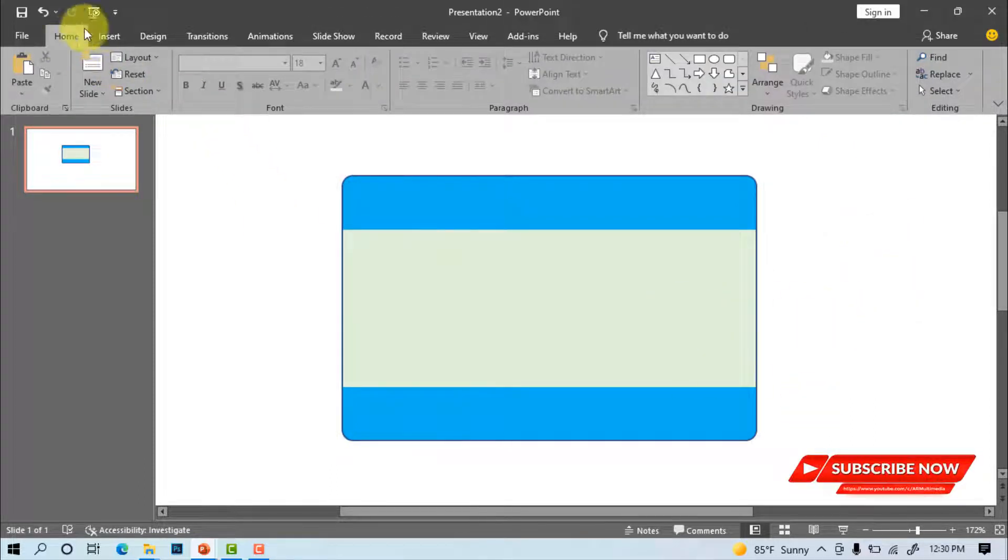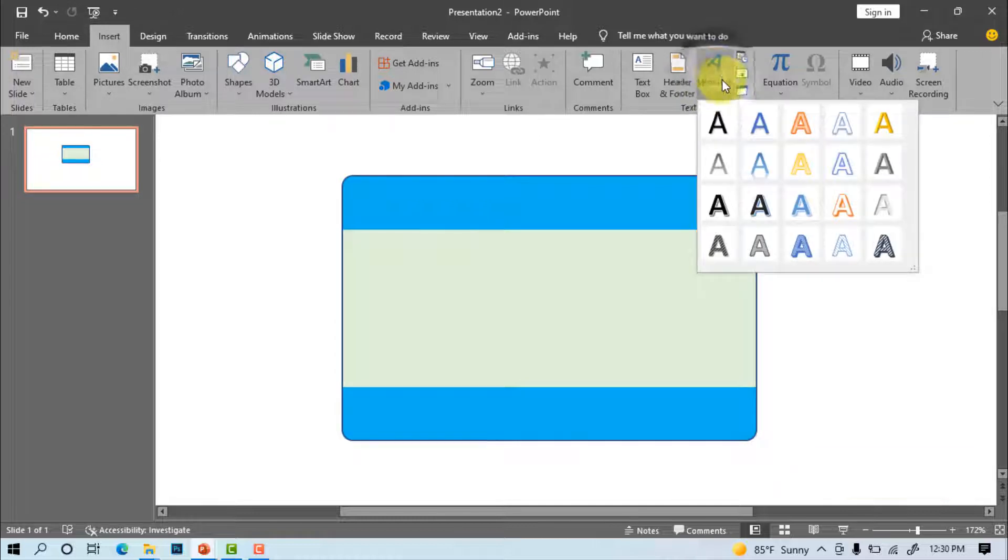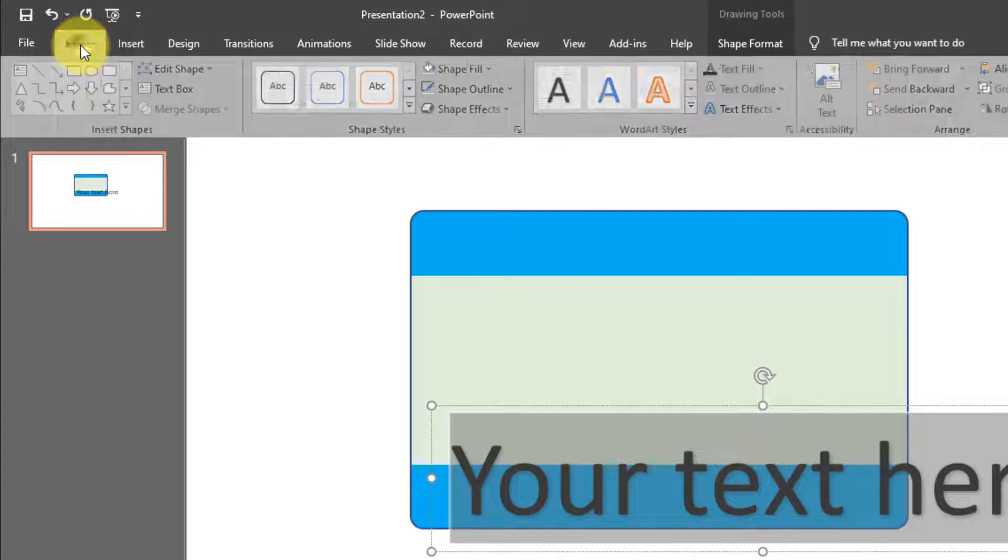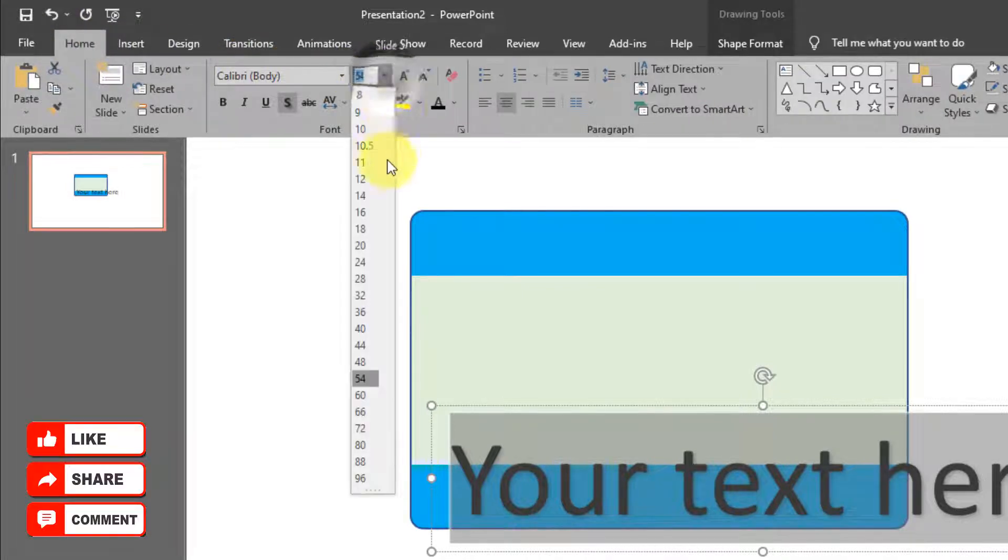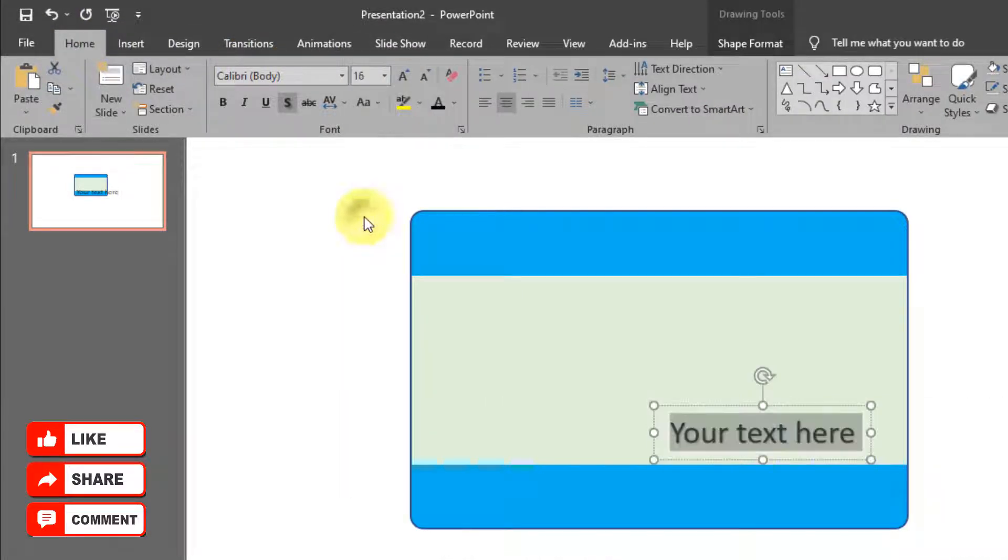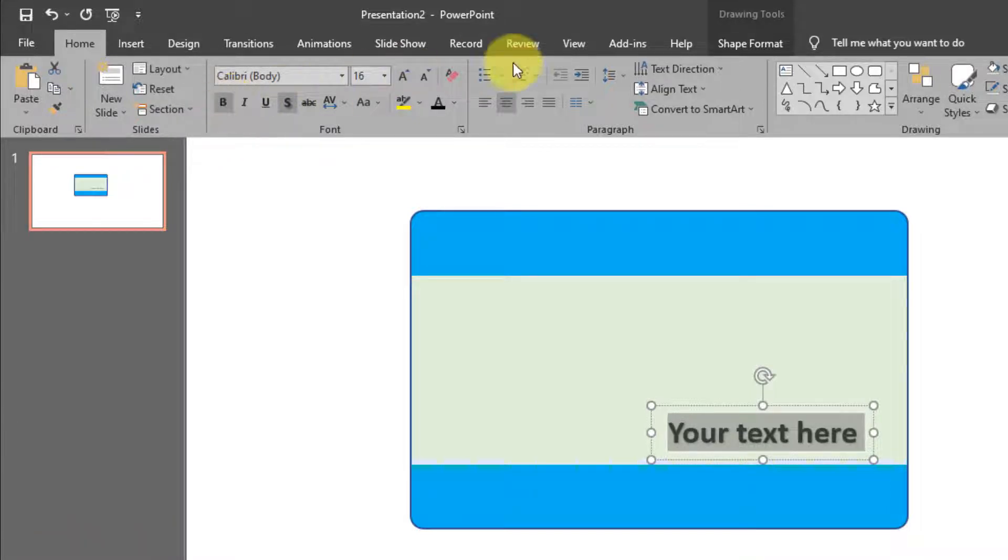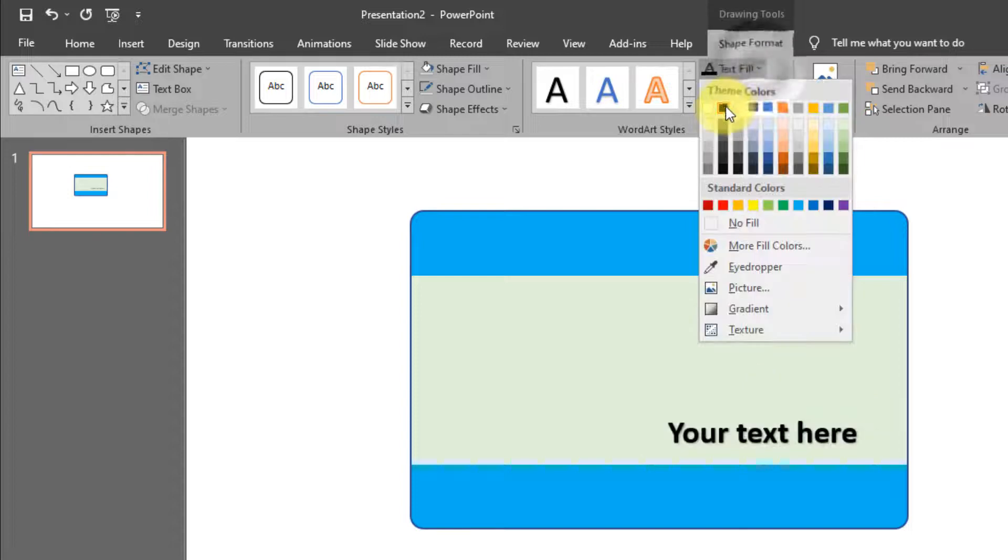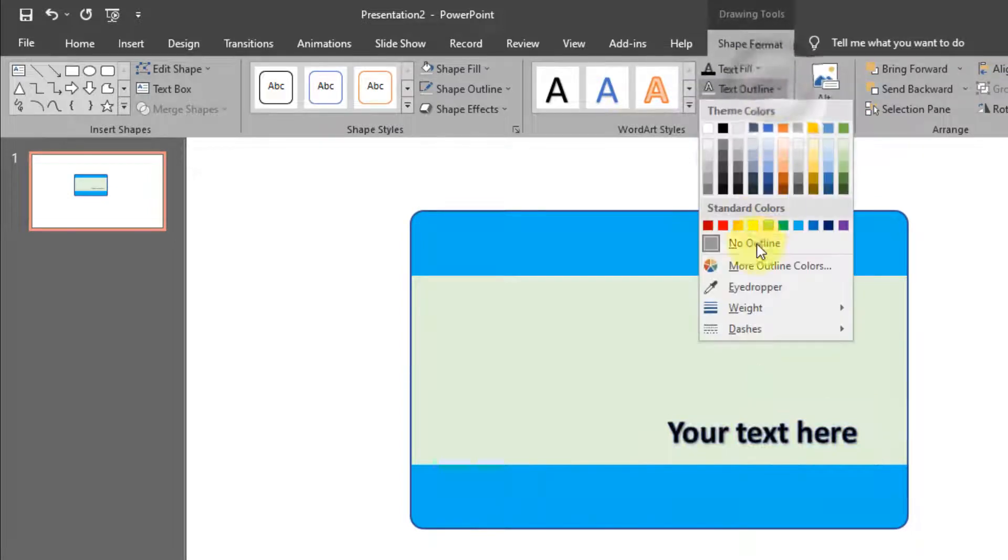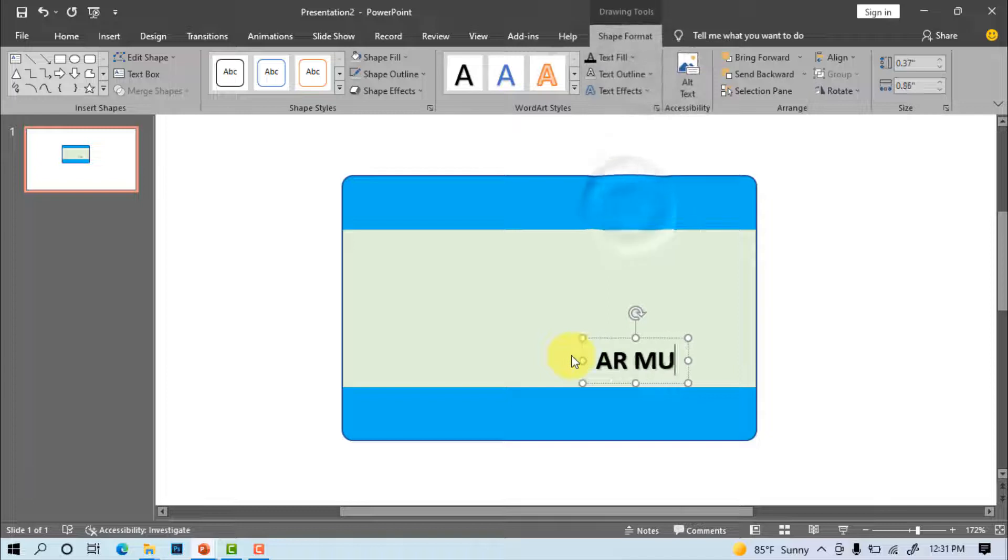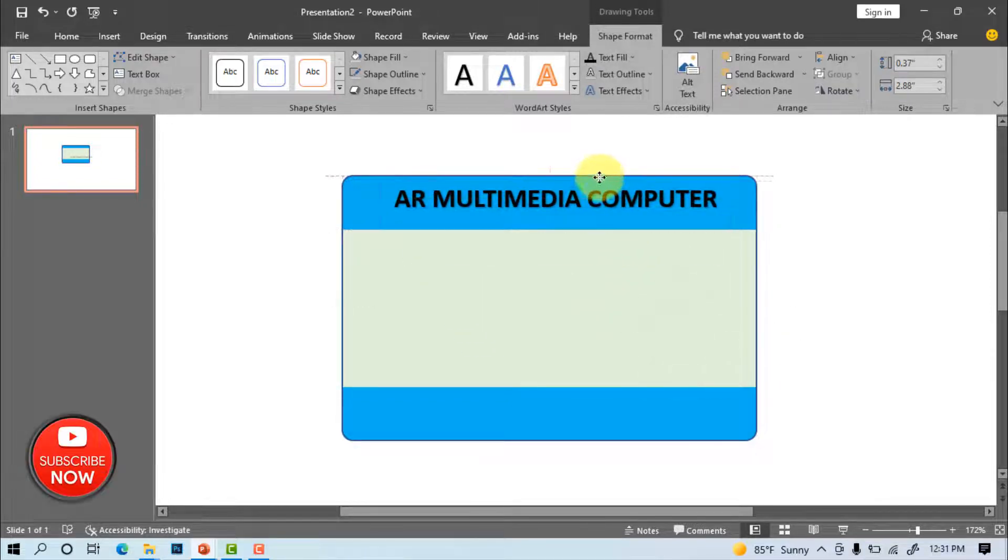Insert word art. Select word art. Home, font size 16 pt, font style bold. Shape format, text fill black, text outline no outline. Write AR multimedia computer. Adjust word art.